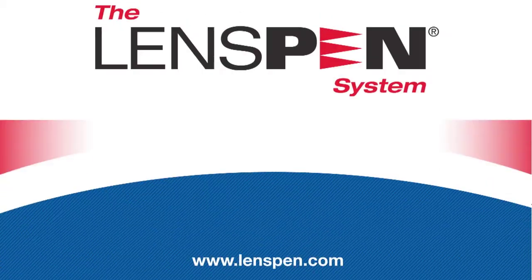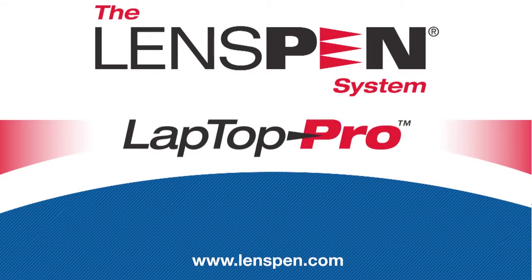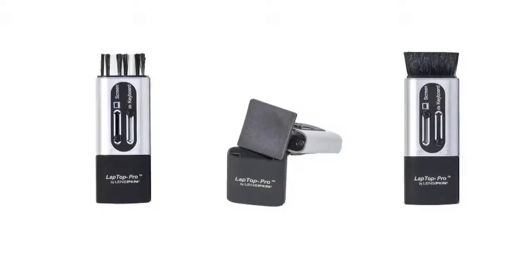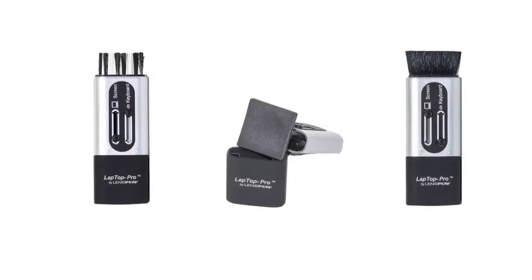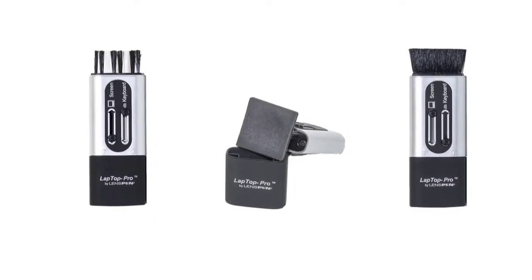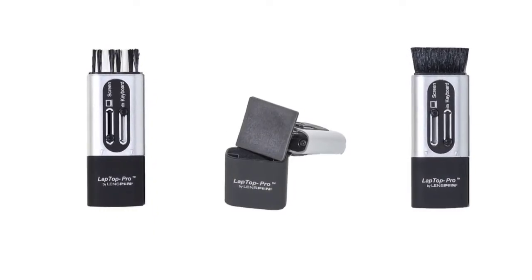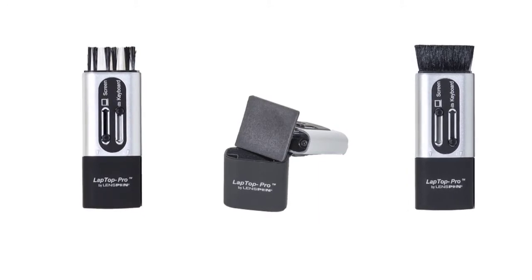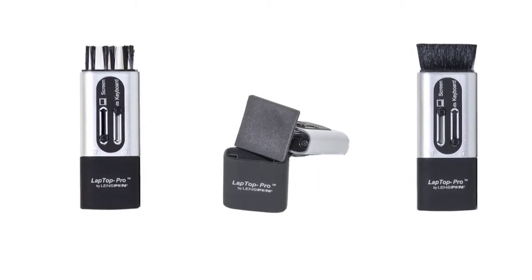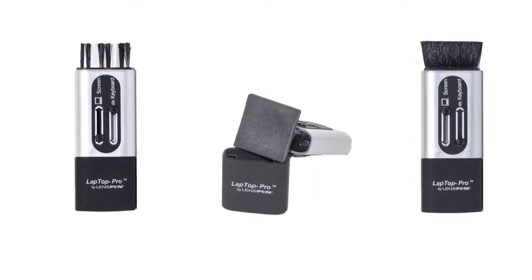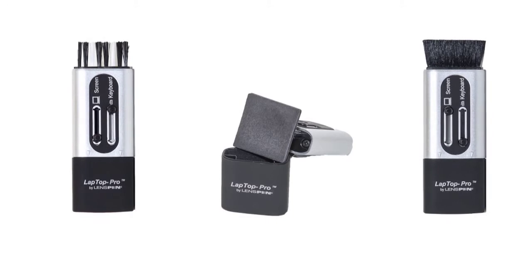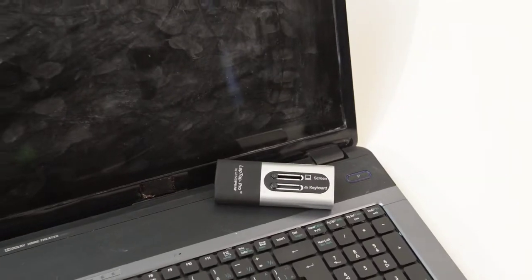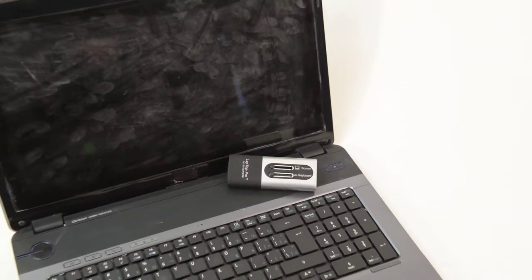The LensPen System Laptop Pro: laptop cleaning that's safe, easy, and fast. This video will explain how to use the LensPen Laptop Pro, a convenient three-in-one tool that perfectly cleans your laptop screen and keyboard. Laptop computers accumulate dust and dirt very quickly.